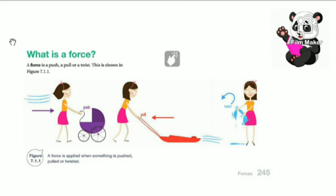In the third image, a girl is twisting clothes. Twisting is rotating the clothes to remove extra water or something else. So this push, pull, or twist is known as force.